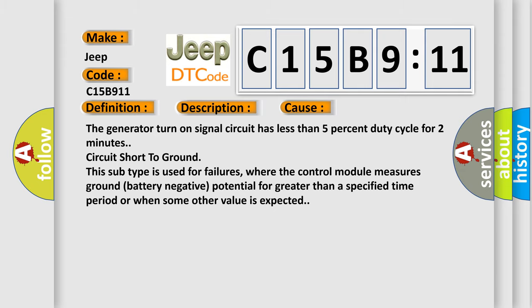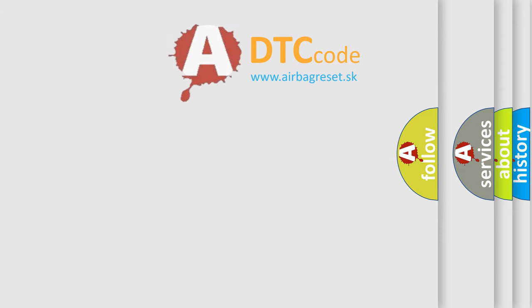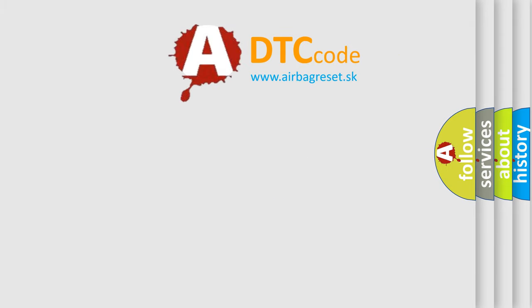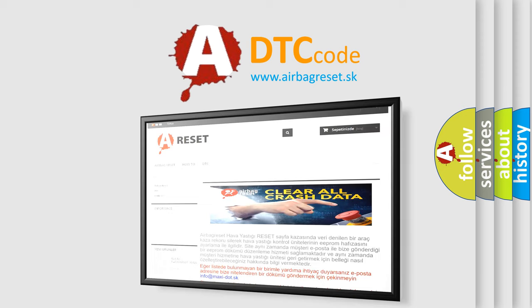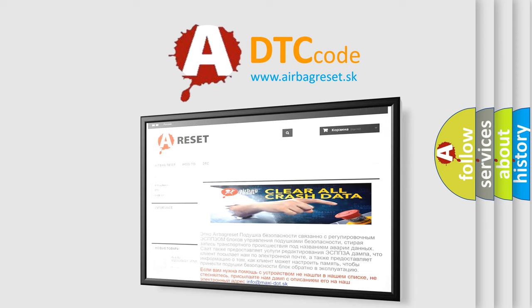The Airbag Reset website aims to provide information in 52 languages. Thank you for your attention and stay tuned for the next video.